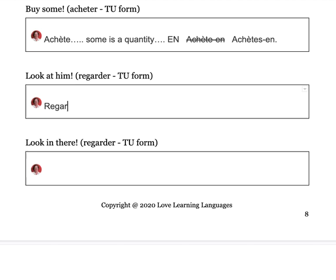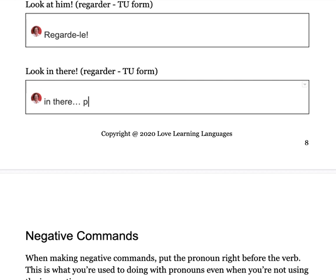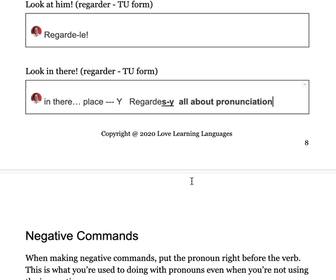Look at him — regarde-le, no S. That's a direct object. But 'look in there' — it's a place, so the pronoun is y. I have to say regardes-y. You hear that Z sound? Regardes-y. It's all about pronunciation.